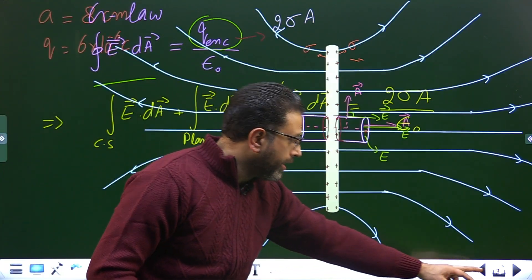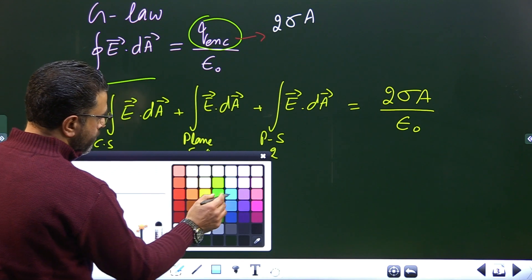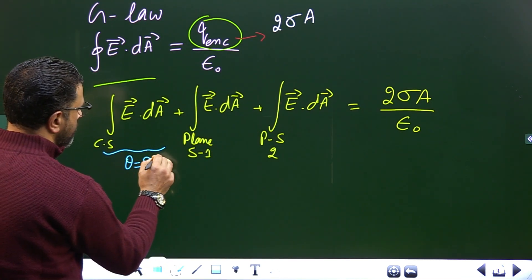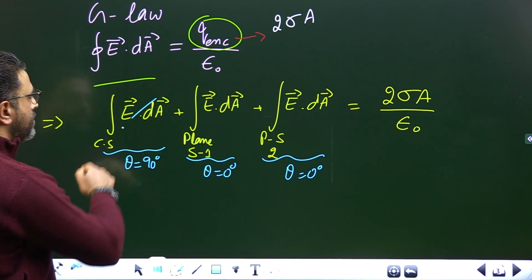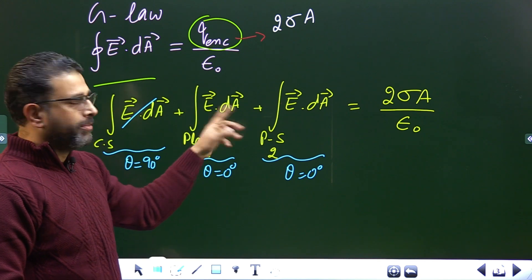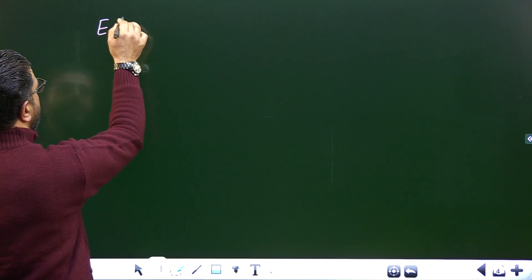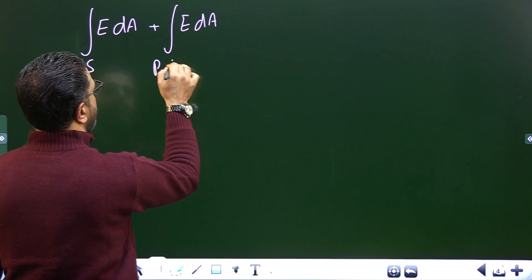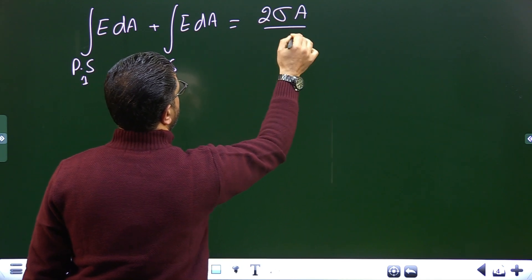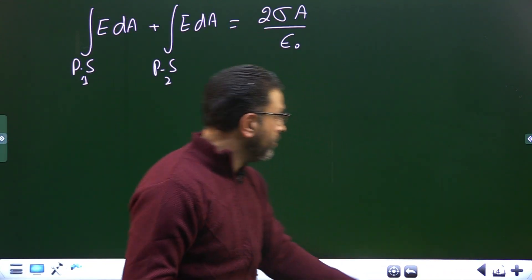For the curved surface θ = 90°, so its contribution is zero. For both plane surfaces θ = 0°, so cos(0°) = 1. The integral becomes: integral E dA for plane surface one plus integral E dA for plane surface two equals 2σA divided by ε₀. Since the flat surface is small in size and very close to the metallic sheet, we can assume the field magnitude is the same at all points on each flat surface.